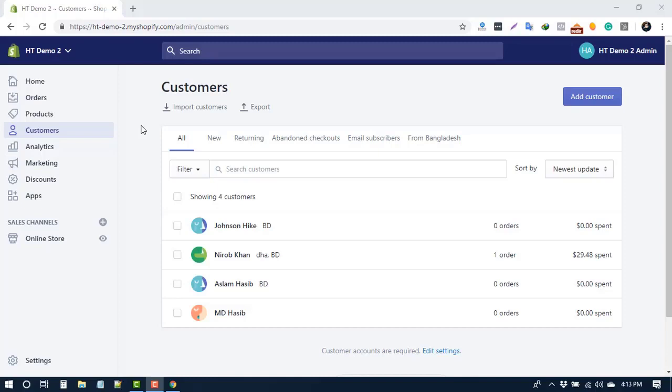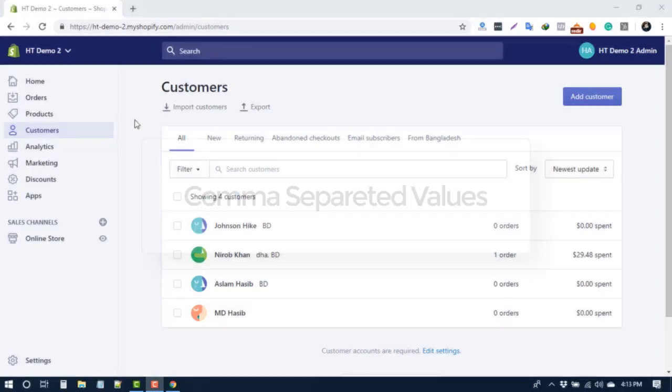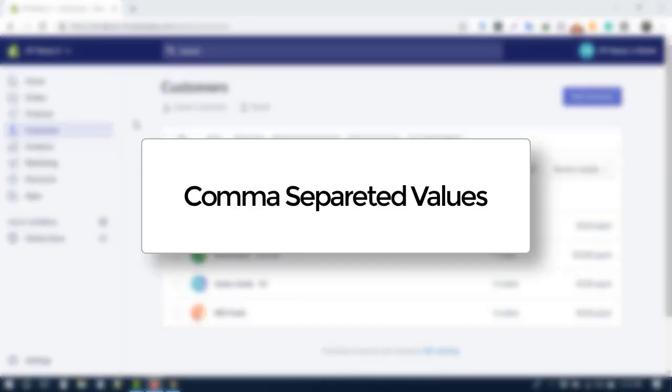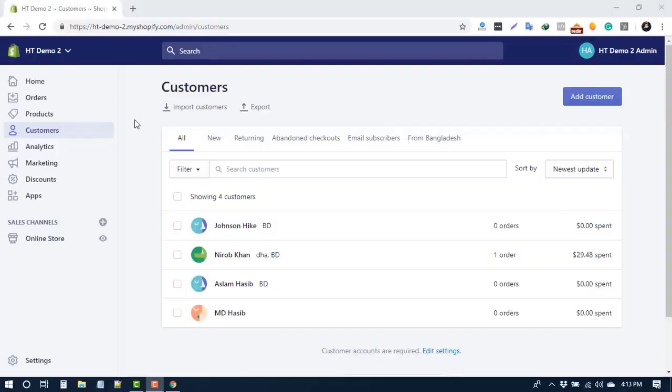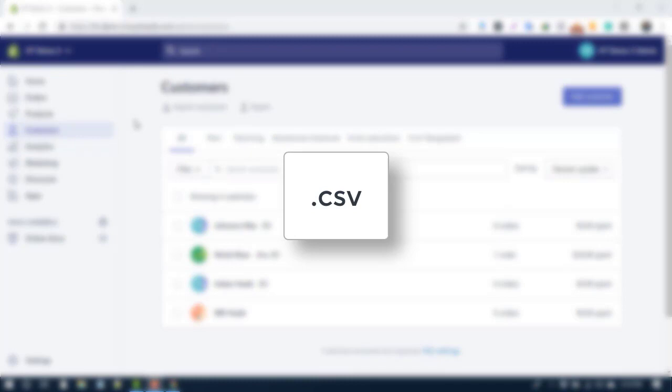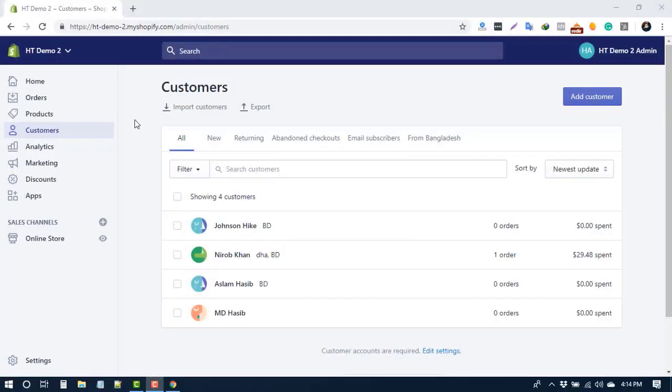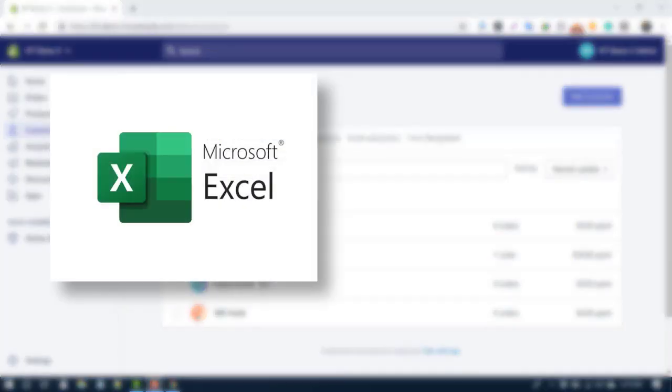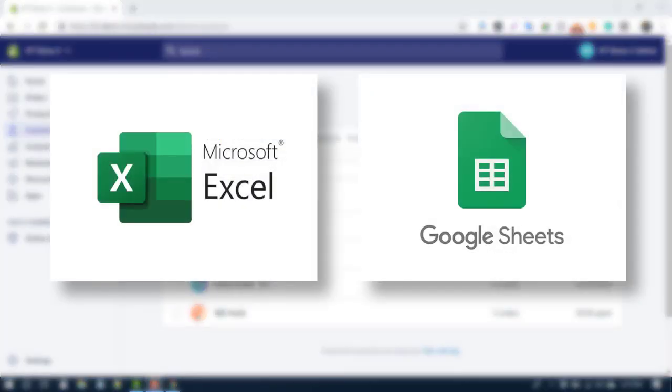If you're not familiar with the term CSV, it stands for Comma Separated Values. A CSV file stores data in a tabular format that has a .csv extension. You can open the exported CSV file using any spreadsheet application, such as Microsoft Excel or Google Sheets.